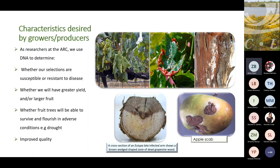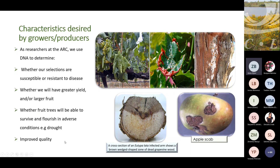Characteristics sought by producers include whether the selection is susceptible or resistant to disease. This is very important to look at at the DNA level because usually there are very few genes at play - there can be dominant or recessive genes involved - and when found easily it makes breeding much easier. We also want to know whether yield will be better, whether fruit size suits consumer needs, and whether fruit will survive and flourish in adverse conditions. These days the key word is climate change - we want fruit that is resilient in an ever-changing climate.